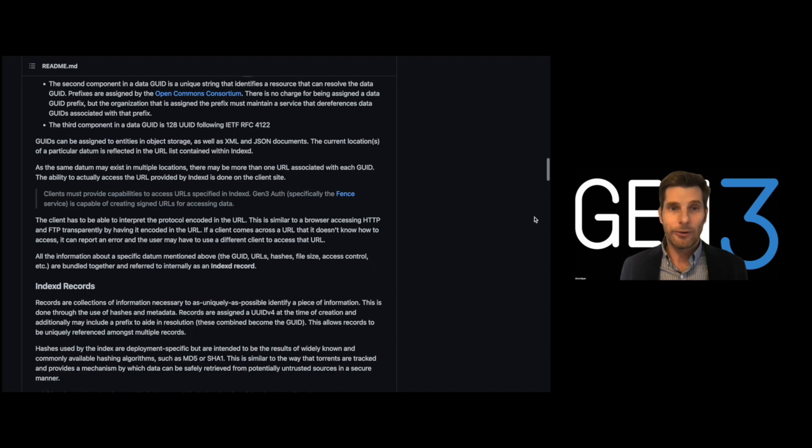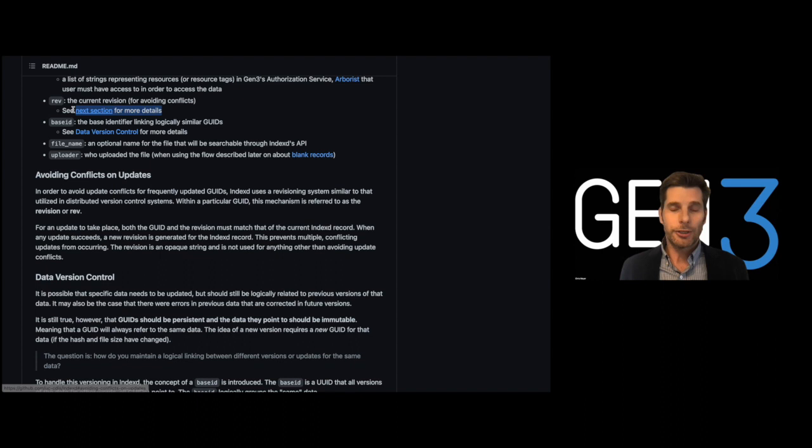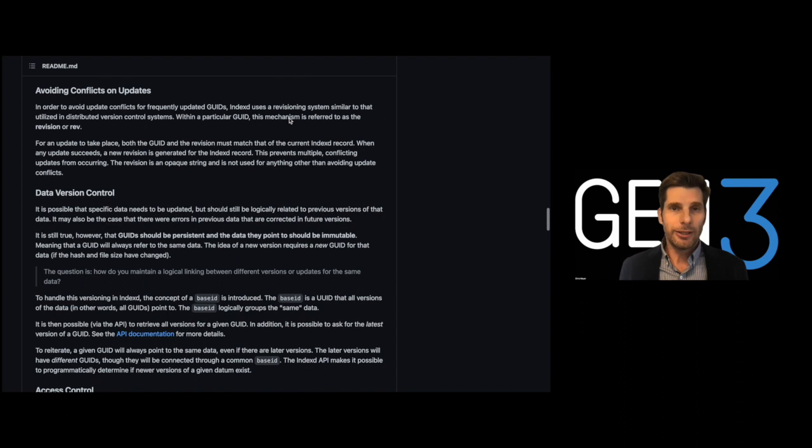When data is created, modified, or moved, it is versioned in order to track data provenance, and snapshots of databases can be created after each new release in order to track changes over time and revert changes if necessary.